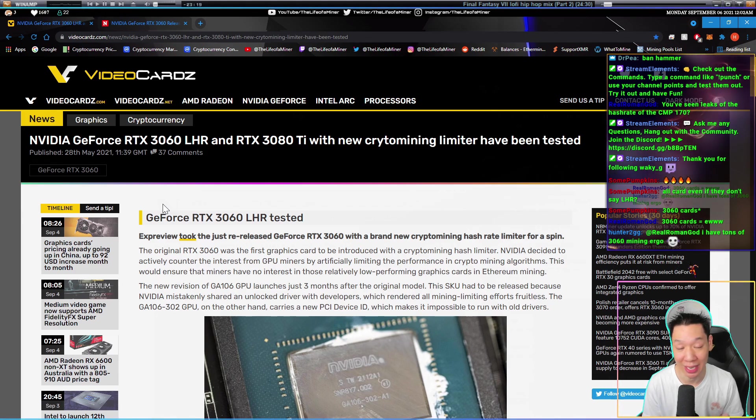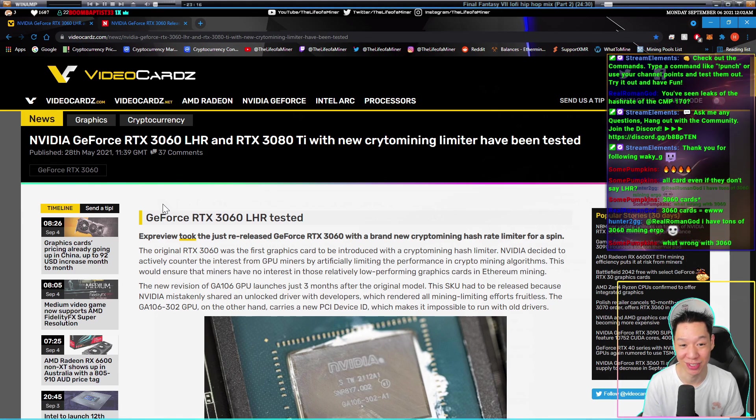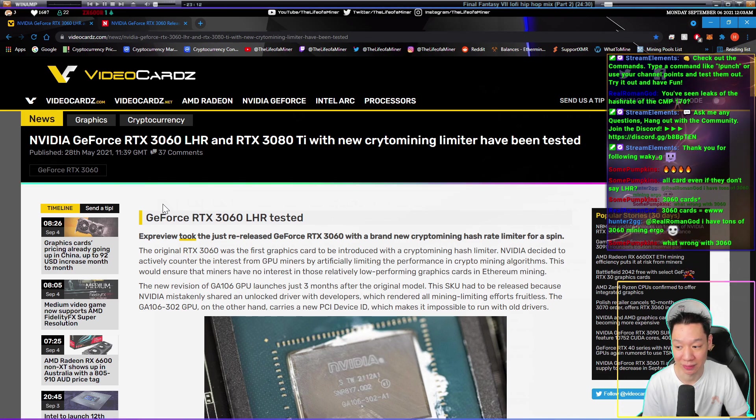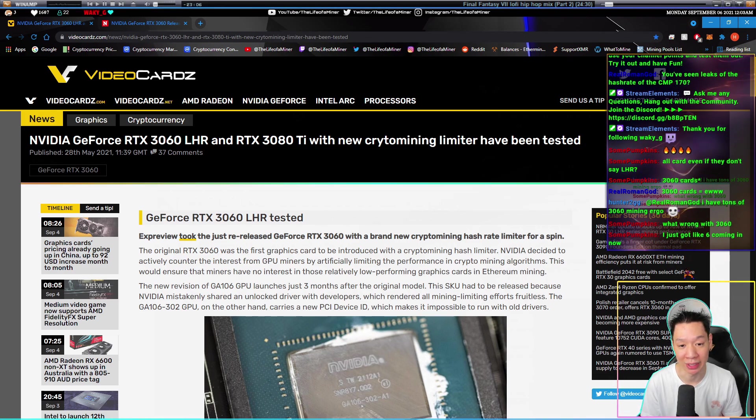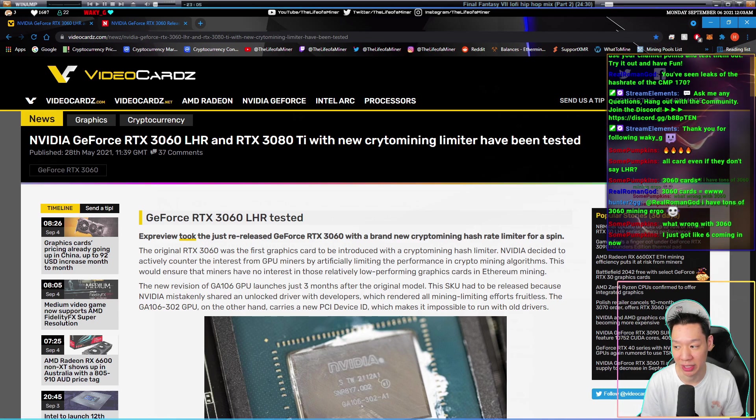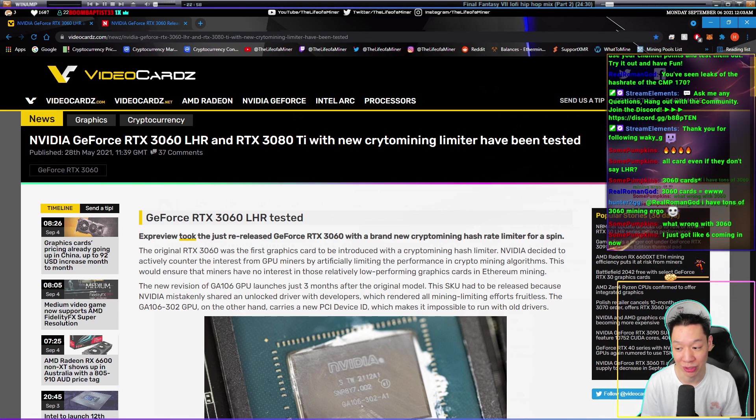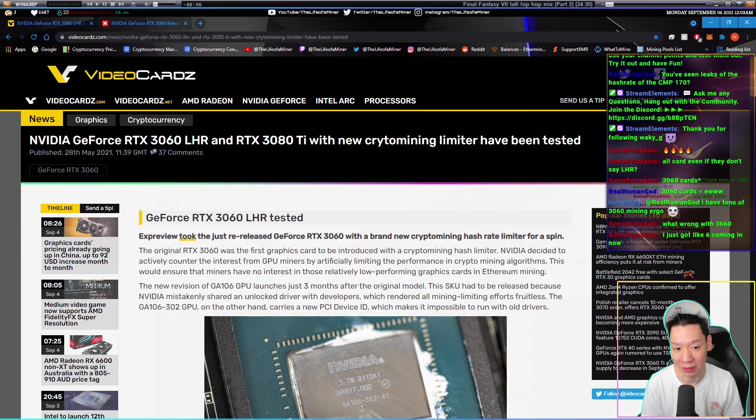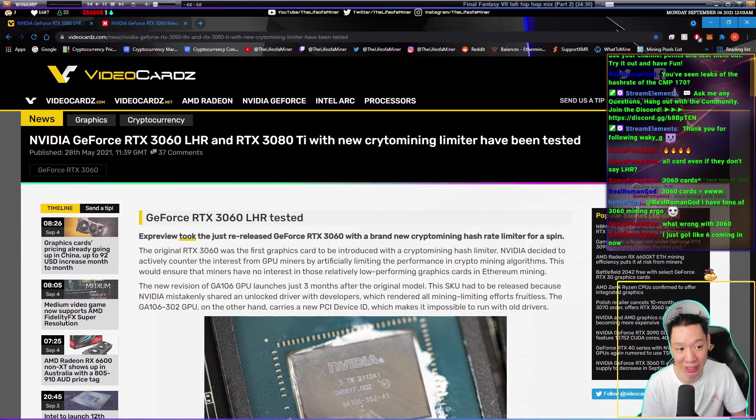But if you get any RTX 3060 in June or after June, you will not be able to use the dev drivers at all. When you start mining on an RTX 3060 that was produced in June or after, it will automatically start at the lower hash rate. It will not decrease like before.